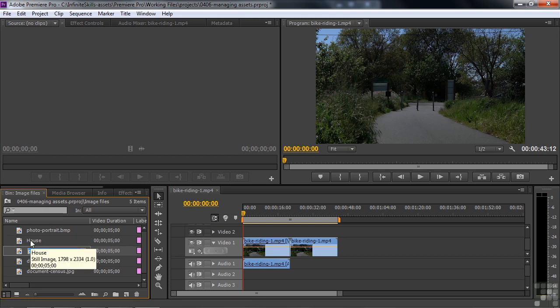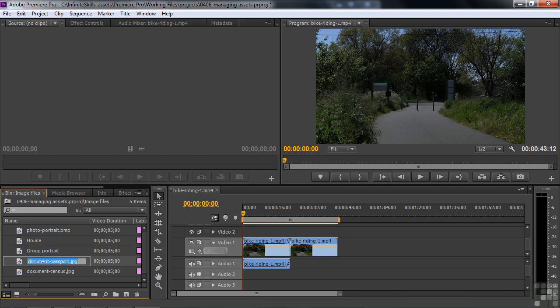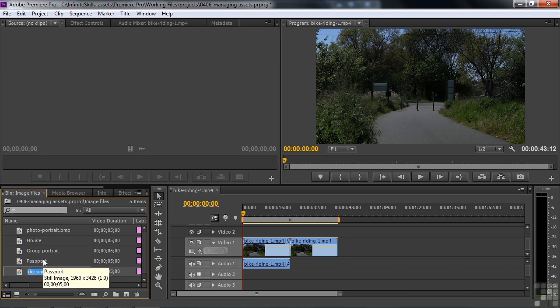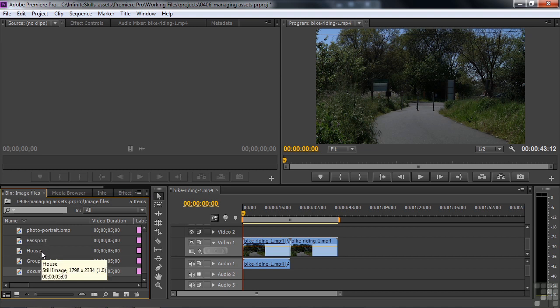But I've not changed the name of the original file back on the hard drive. I've just changed the way Premiere Pro names it. Premiere Pro still knows that this house image is still connected to the original photo dash house stored on the hard drive. I can change this group portrait name here by clicking on it twice. Just saying group portrait instead of photo group portrait. Like that. If I want to change its document passport, I can just call it passport. Something like that. But the original file names won't change. This is helpful now if I want to use this as a different way to track things down when I do the alphabetization. It'll find them in that new order because I've changed the names of them.